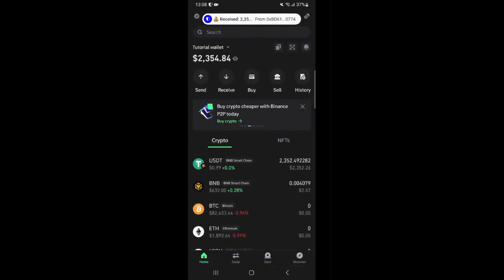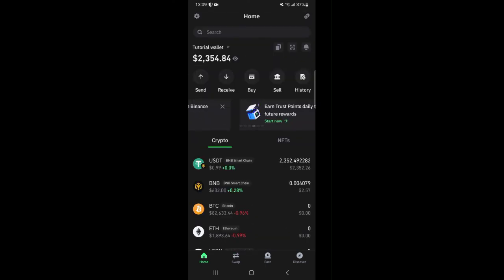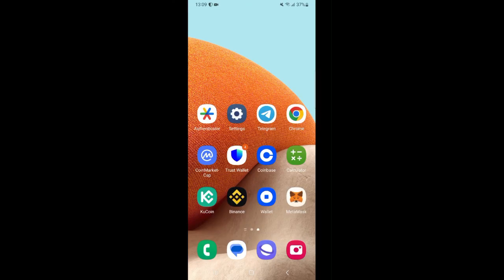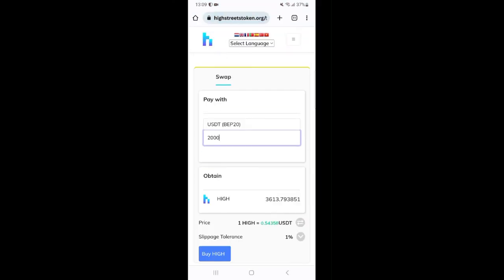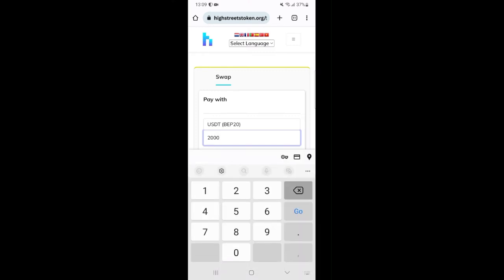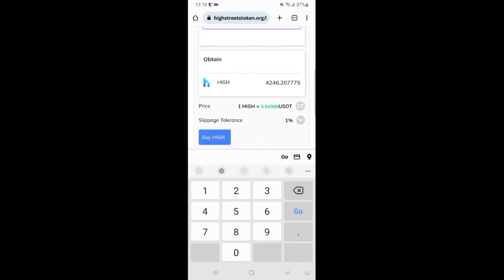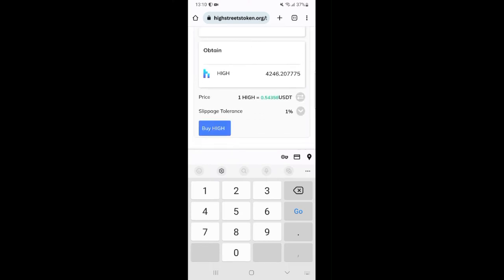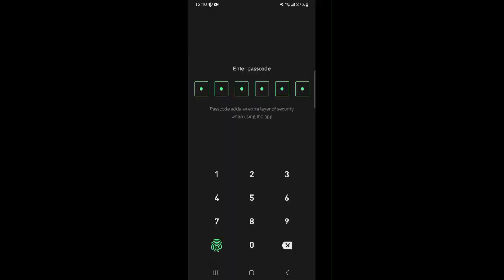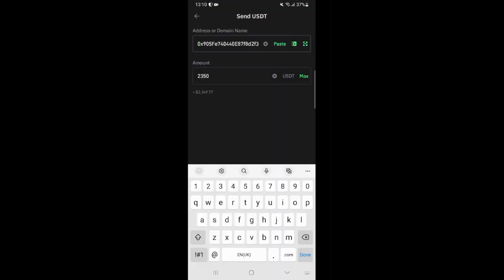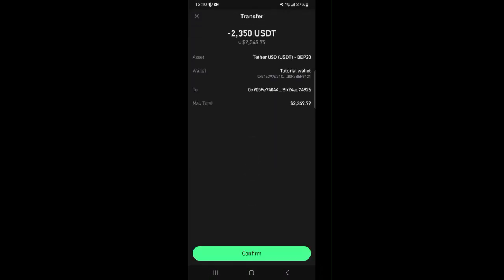I now have the USDT tokens in my wallet. So let's go back to the High Streets website and carry out another arbitrage. I'm going to enter the amount I want to use this time around and that will be $2,350. That said I'm going to proceed to buy the HIGH tokens. So click on buy HIGH. You're going to be redirected to TrustWallet. And so I will proceed to click next and confirm.